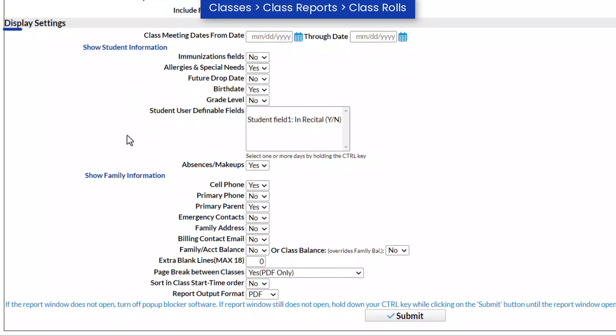Display settings allow you to choose which student and family information will be included on the class roles. For example, you may choose to include allergies and special needs information for students, or contact information for the family.